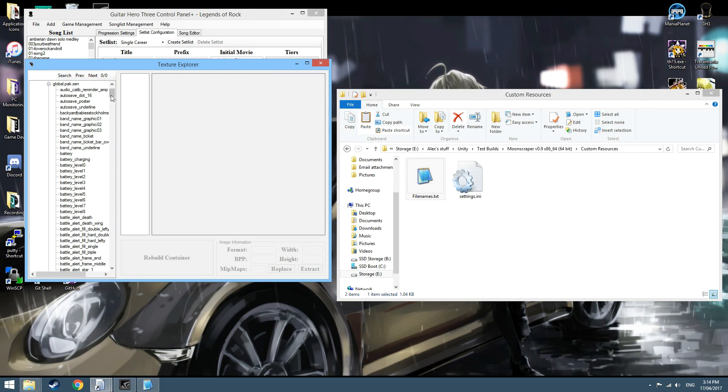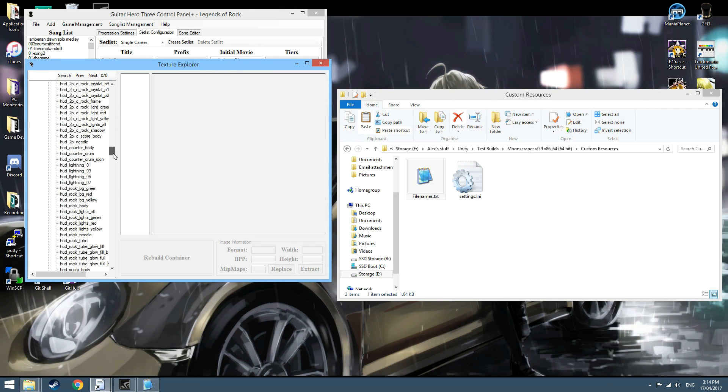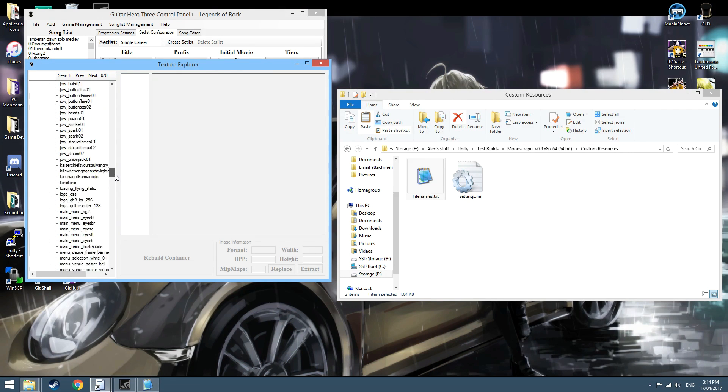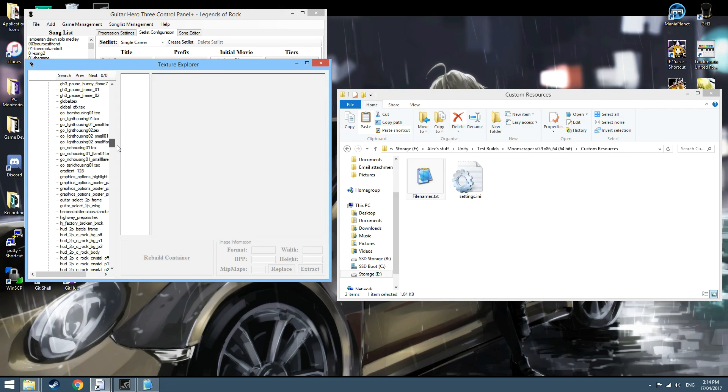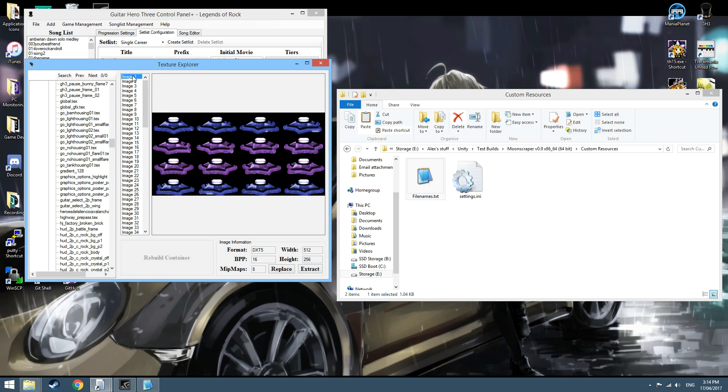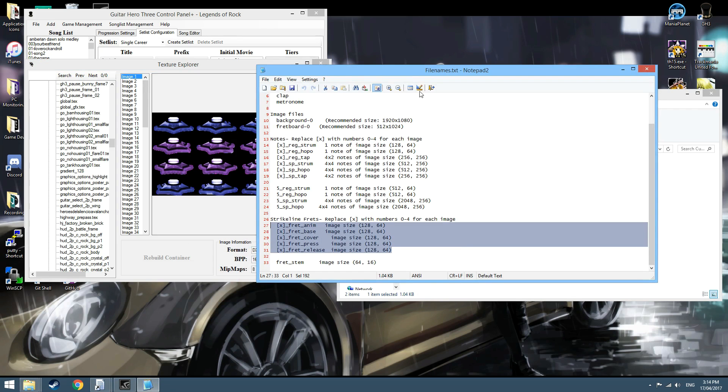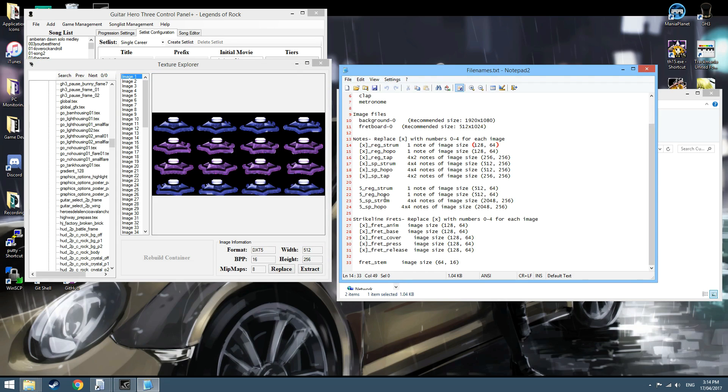If you go to Data, Zones, GlobalPack, GlobalGFX.txt, you'll need to go down this list of what all the textures are. If we go into the Filenames, this is the StarPower, this is SPStrum, and since I'm in Rainbow Zones, this would be number 4.